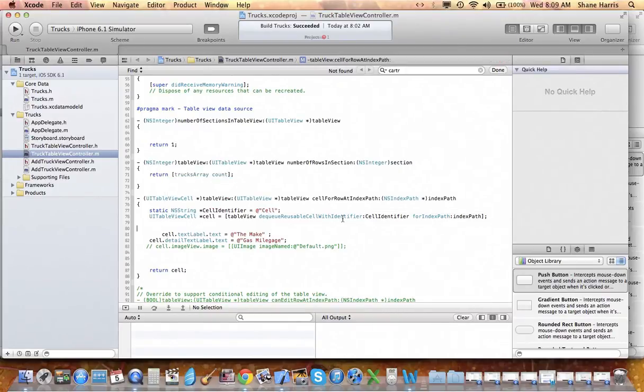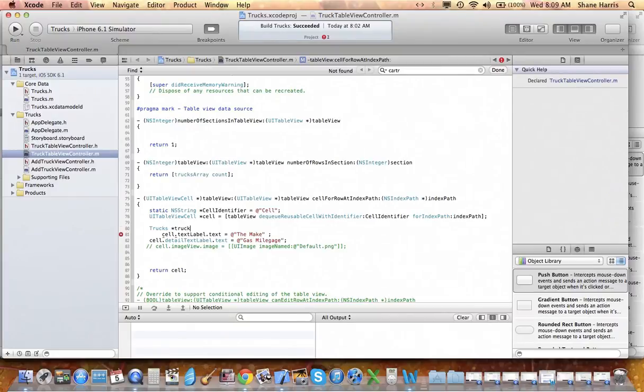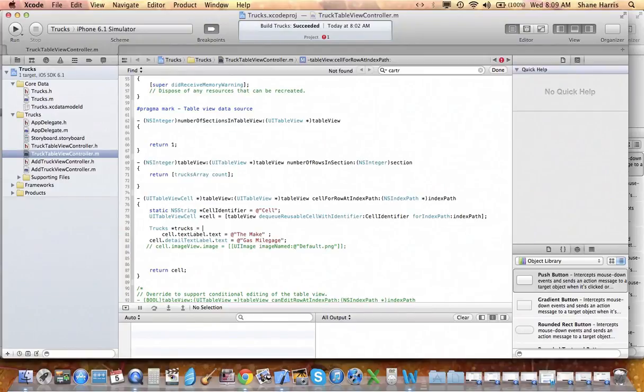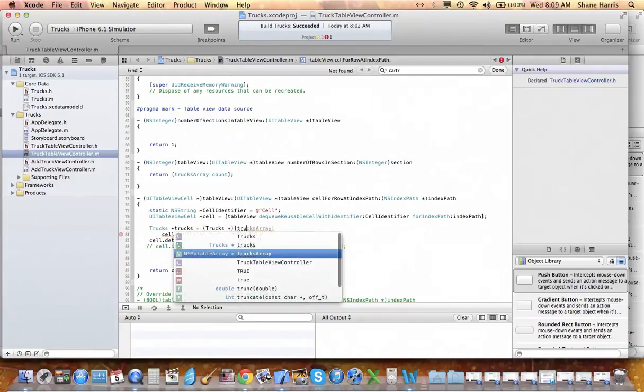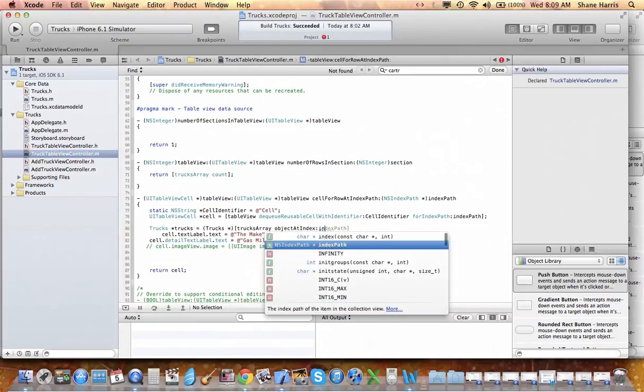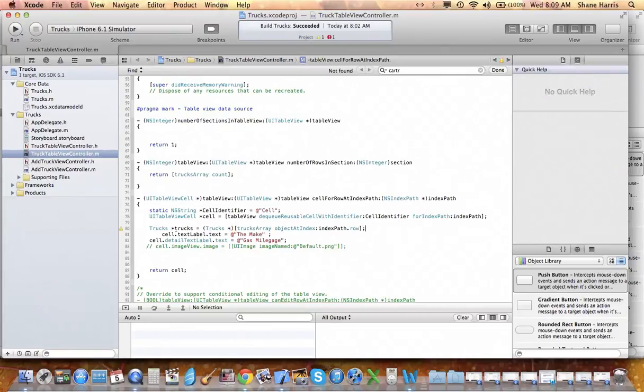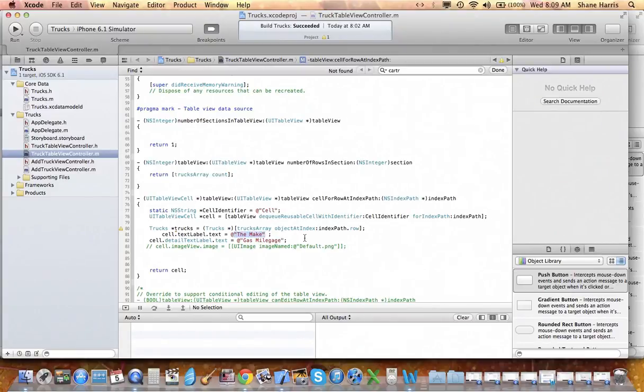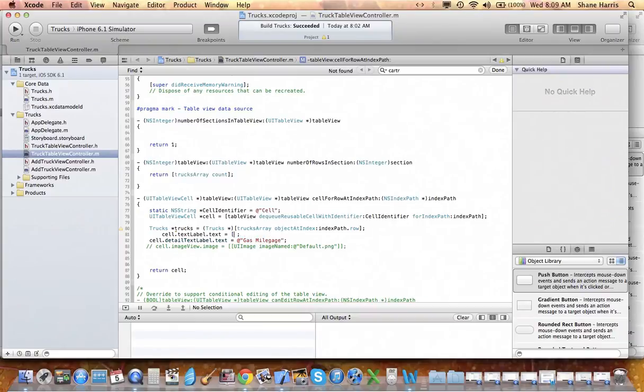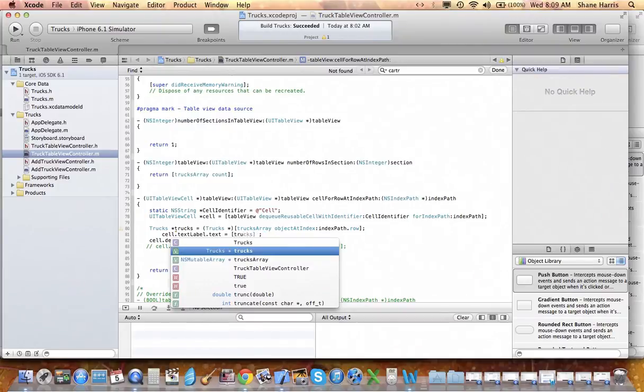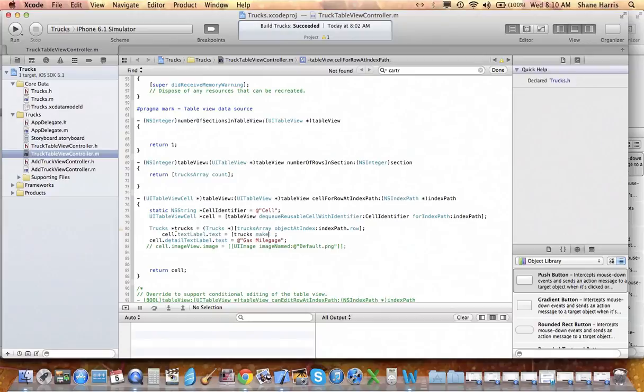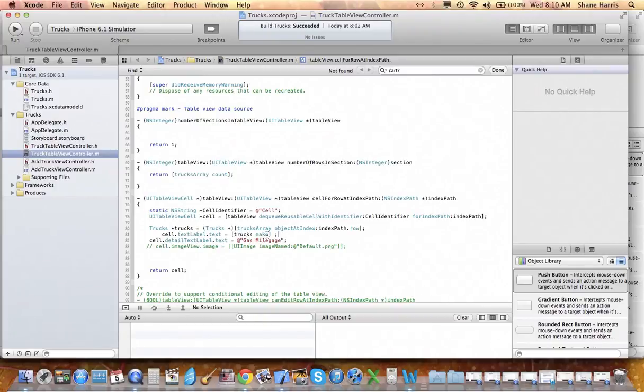Now here we're in the cell for row at index path. And what we want to do is create a truck to put into the array. So we'll call it Trucks star trucks equals, and we're going to cast the array which will be our trucks array object at index path, index path dot row. And then we want to use that here. So that's going to be our trucks that we got, and it's going to be the make. And this is coming directly from the Core Data.